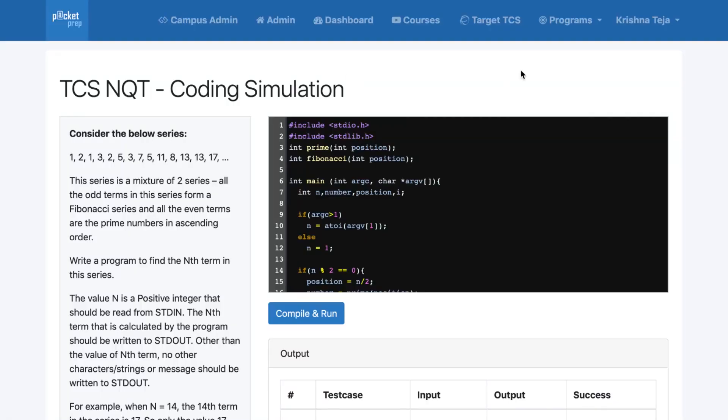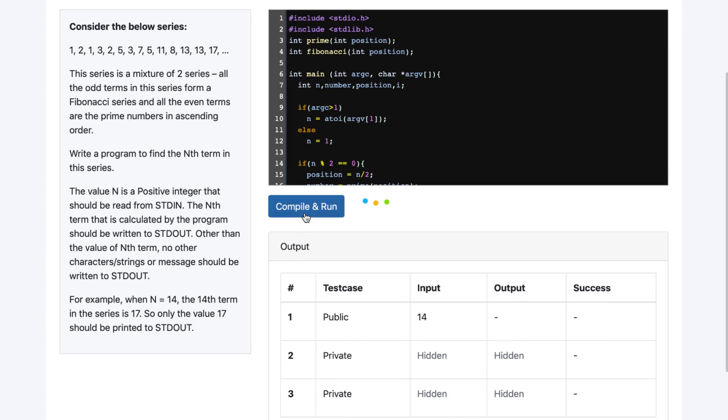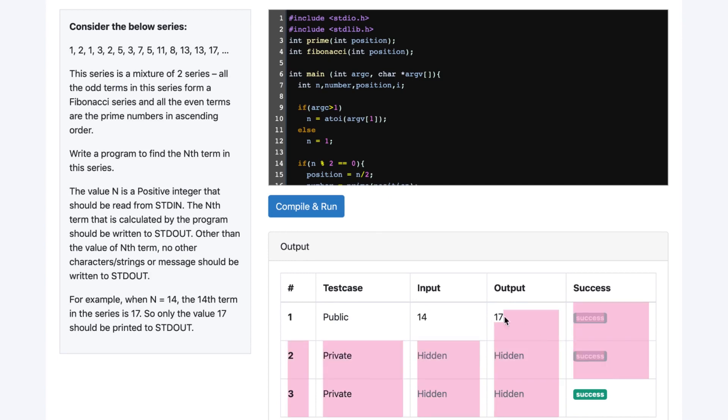How exactly does the exam panel look? Is there a compiler where you can compile? Yes, there is a web compiler. It looks like a panel with the question on the left side, an editor on the right side, and a compile button — basically compile plus run. As you write the code and compile it, you can see the status. You may see output for the public test case and a success or failure status for the private test case.